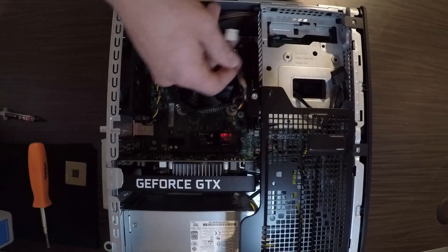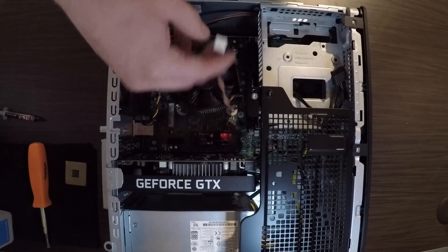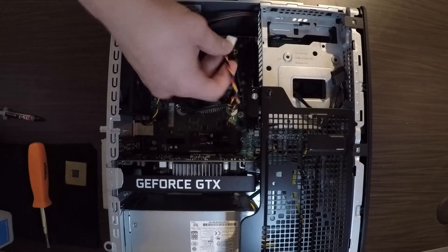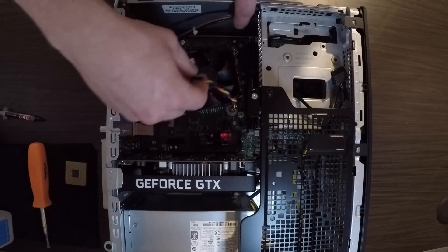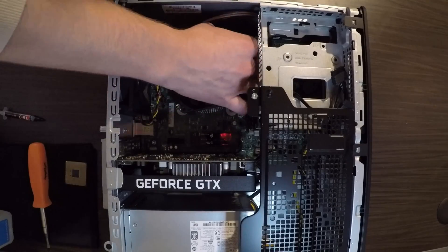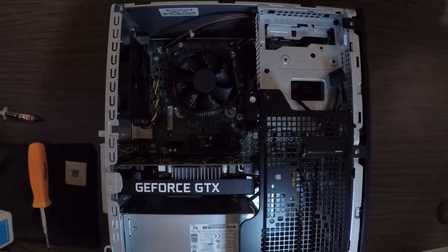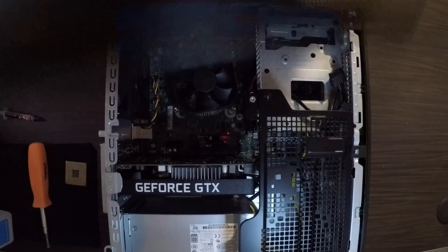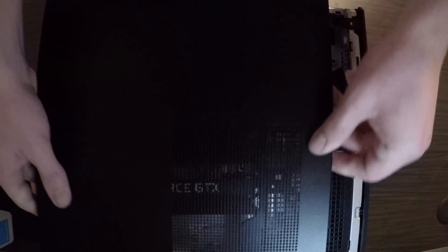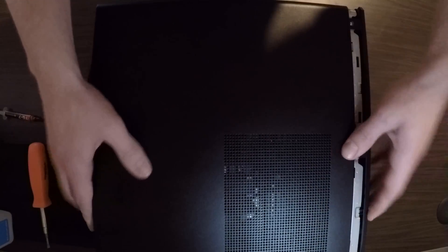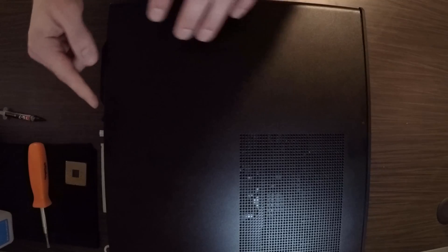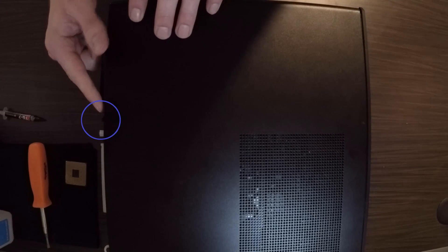Once that's tightened down, take your CPU heat sink fan, and you want to plug it in the motherboard where it says CPU fan. Once that's in, you want to take your side panel and you're going to slide it back on. And then tighten the little screw right there.